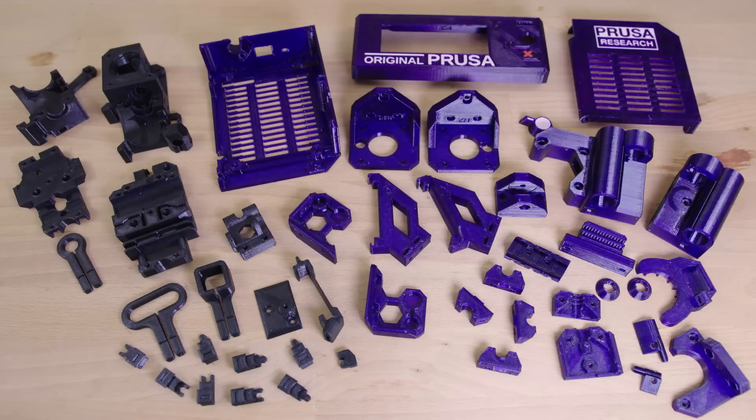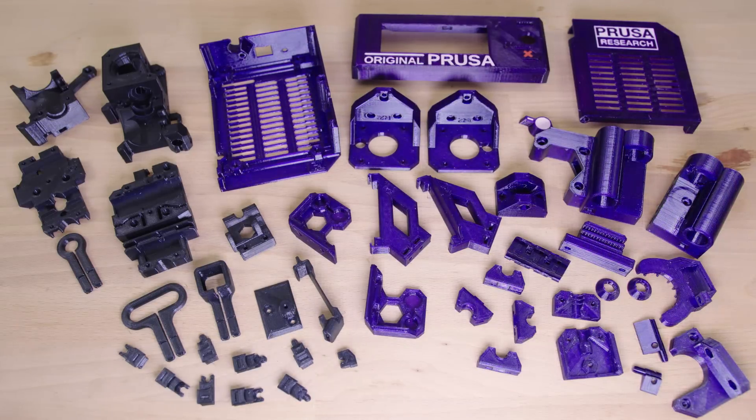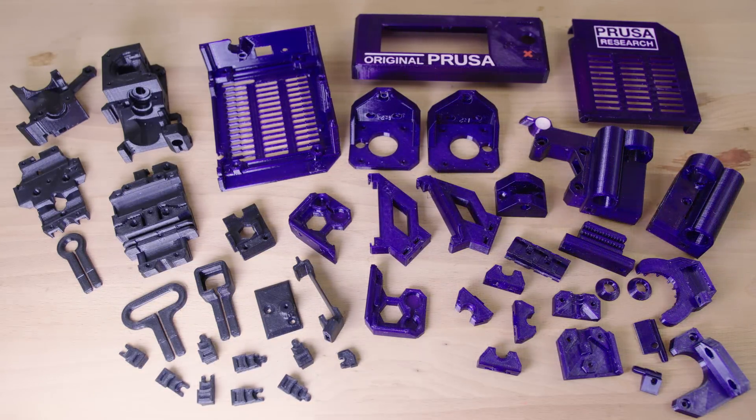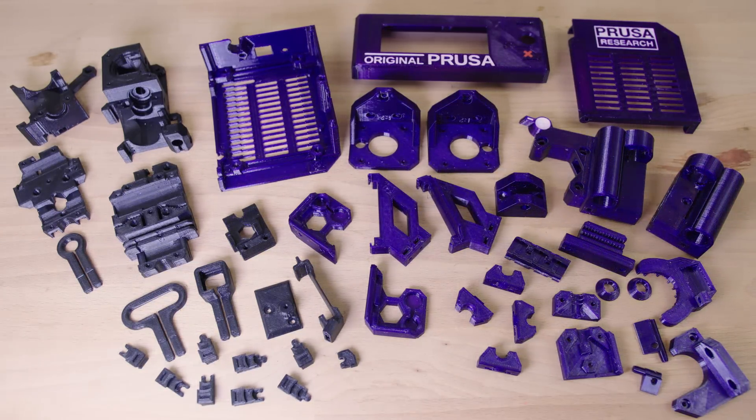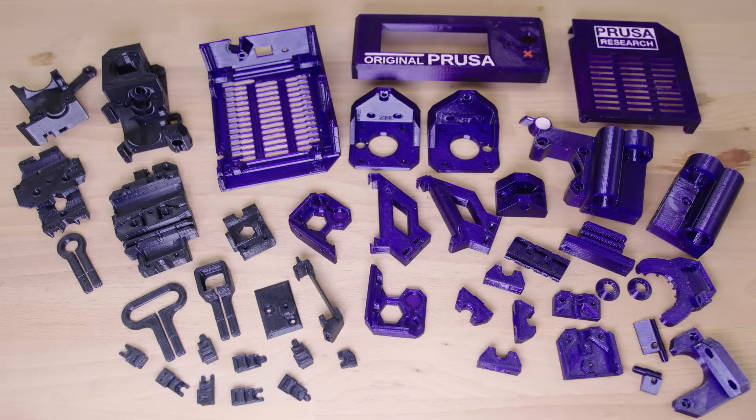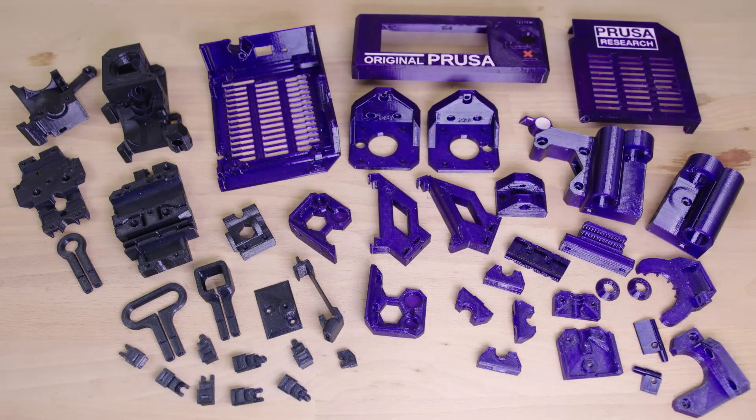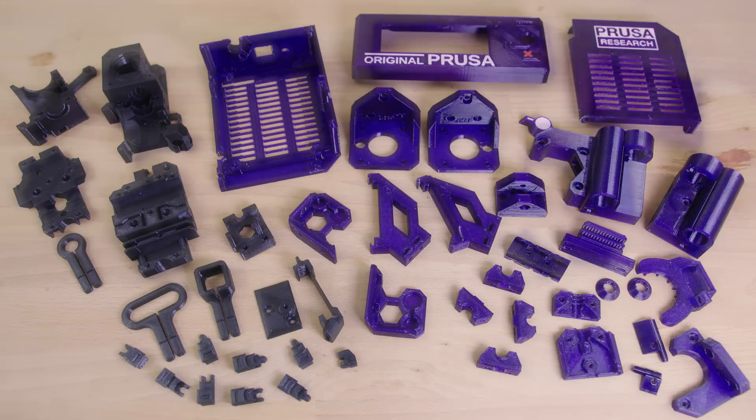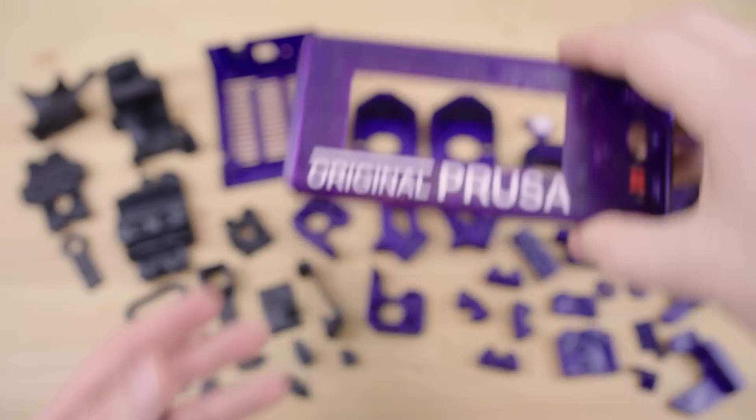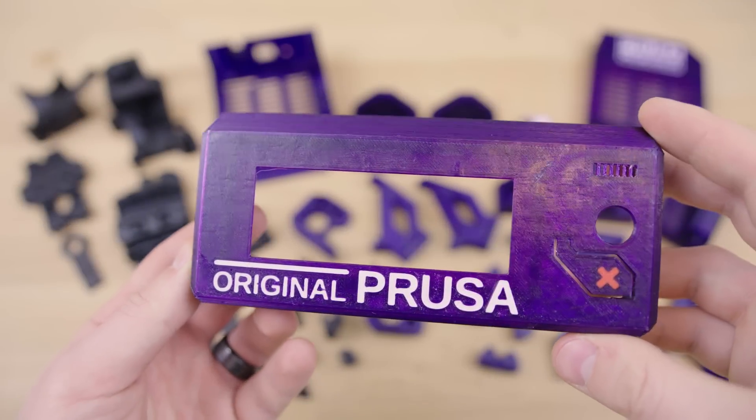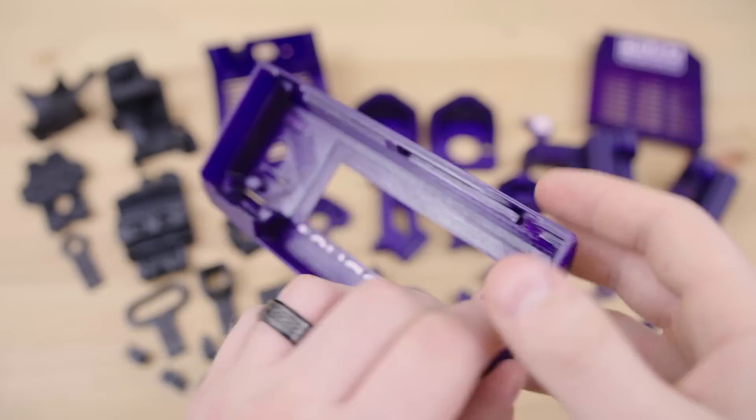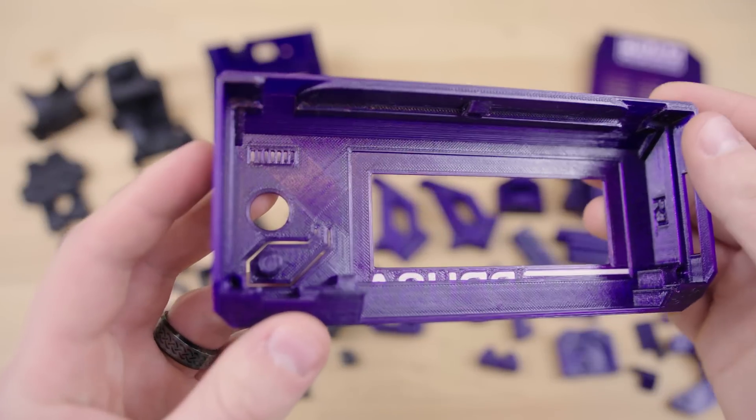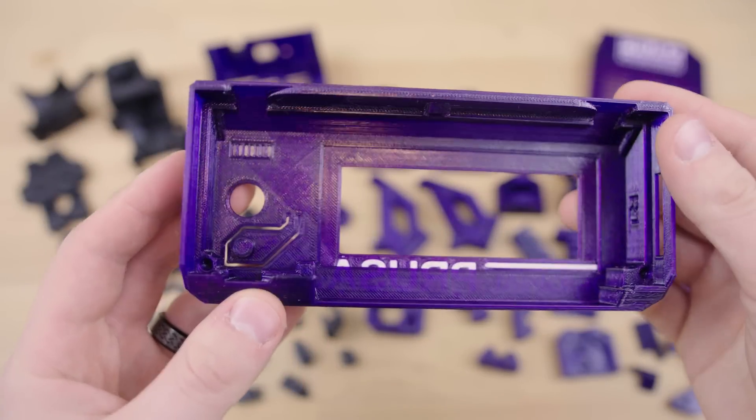I'm very happy with how the Prusa parts print. These designs don't require any support material, which makes cleanup super easy. The PETG from 3dxtech also printed beautifully as usual. Again, I can't recommend them enough.